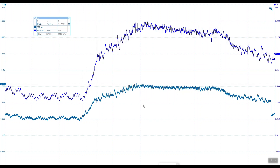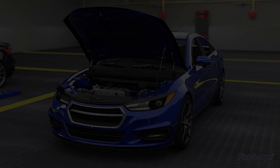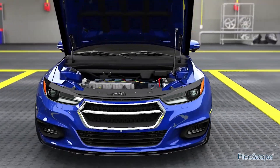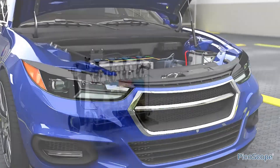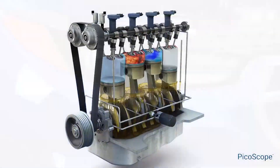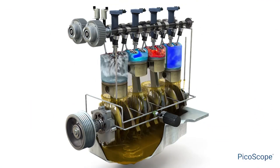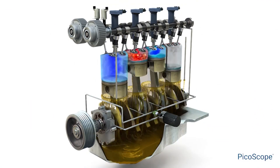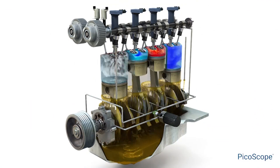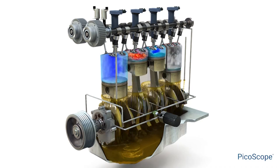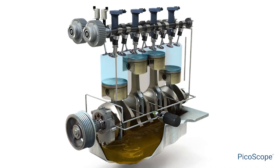Already we're up to 4.3 bar. As you can see, using a single connection into the oil gallery, we're able to plot oil pressure against time and very quickly detect any underlying issues with the lubrication system.